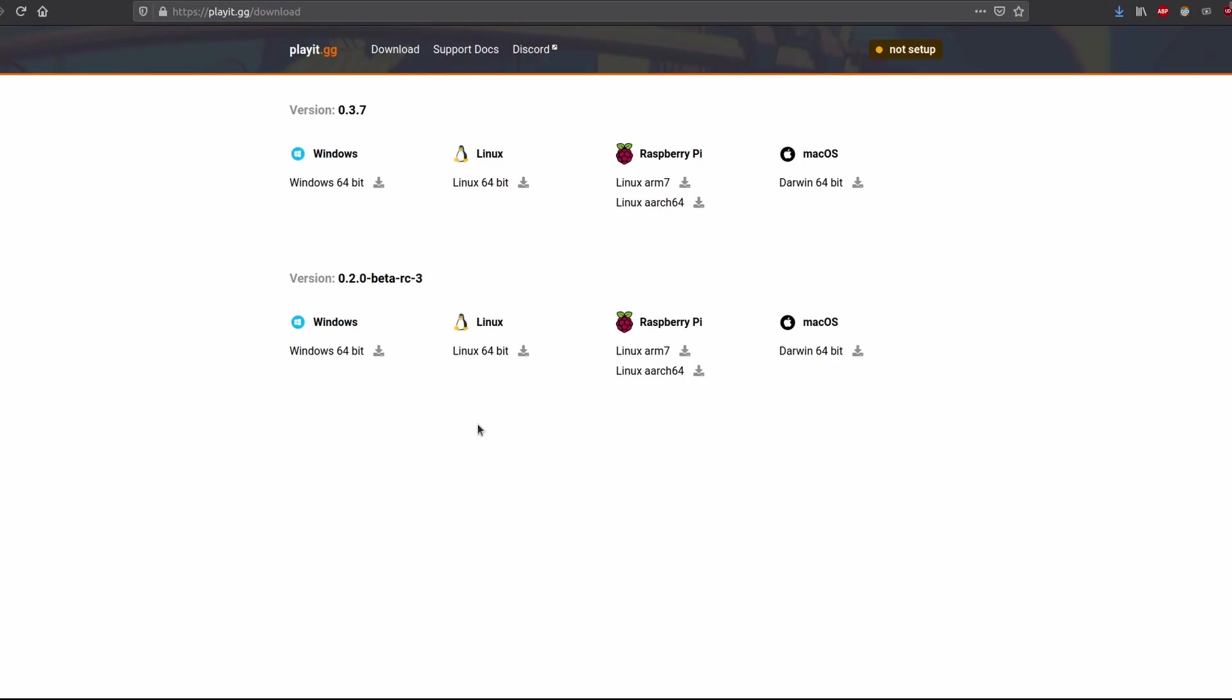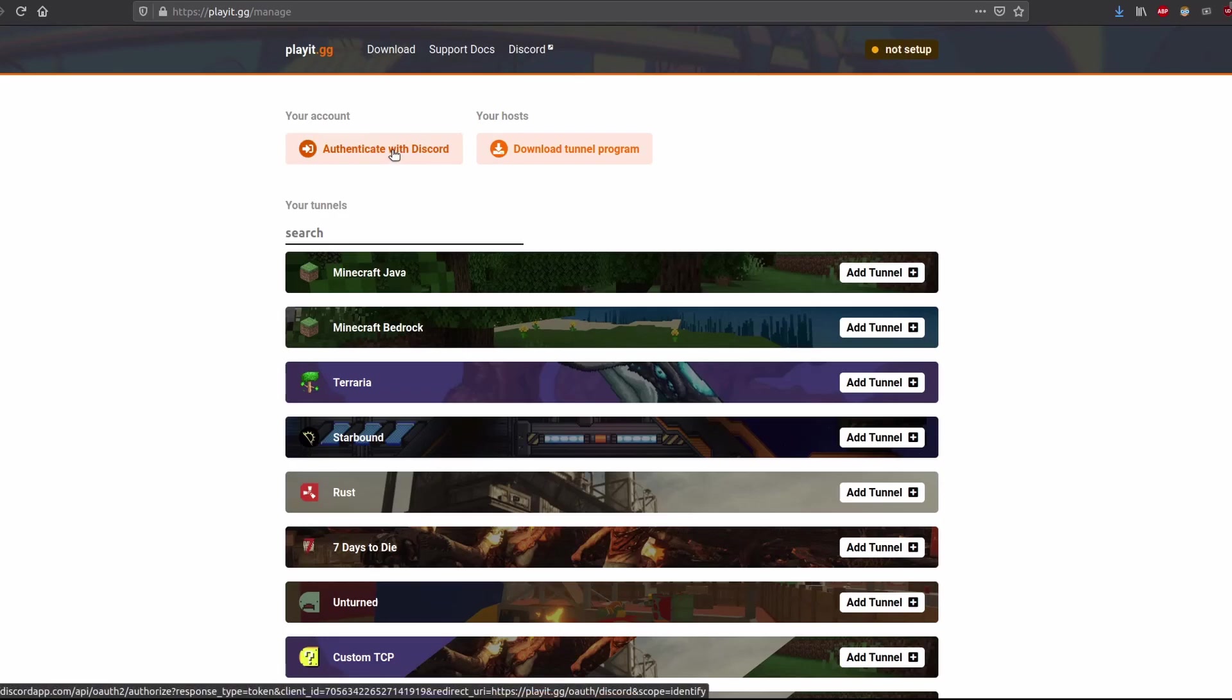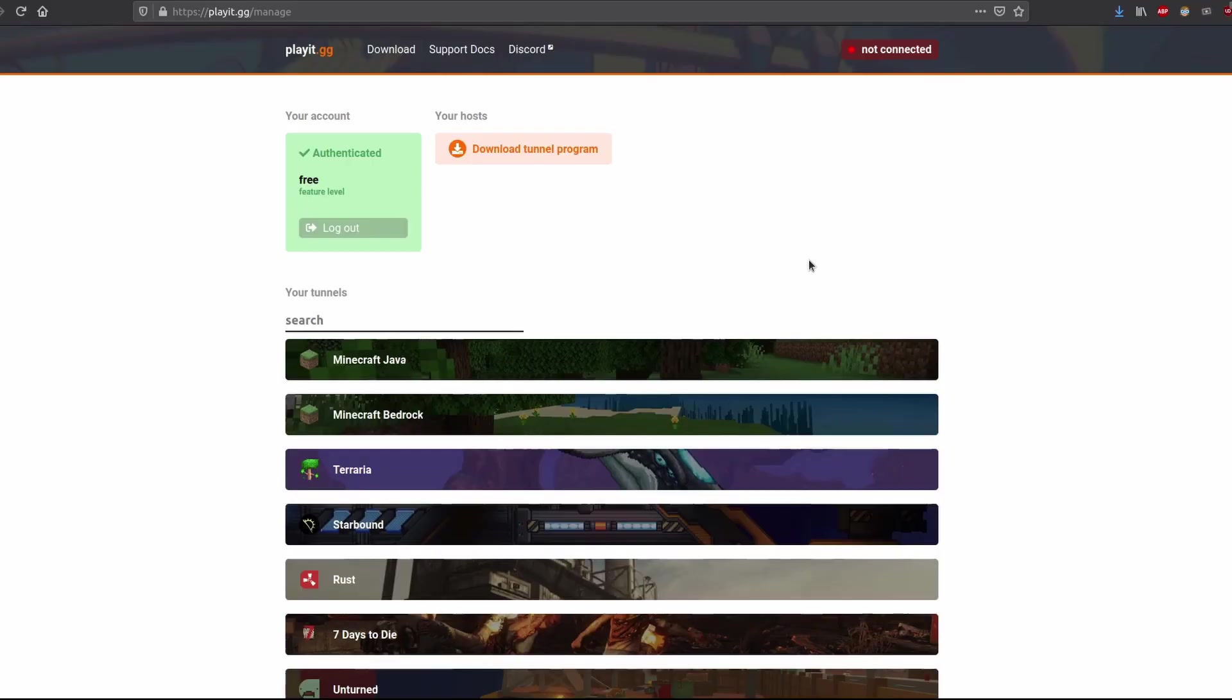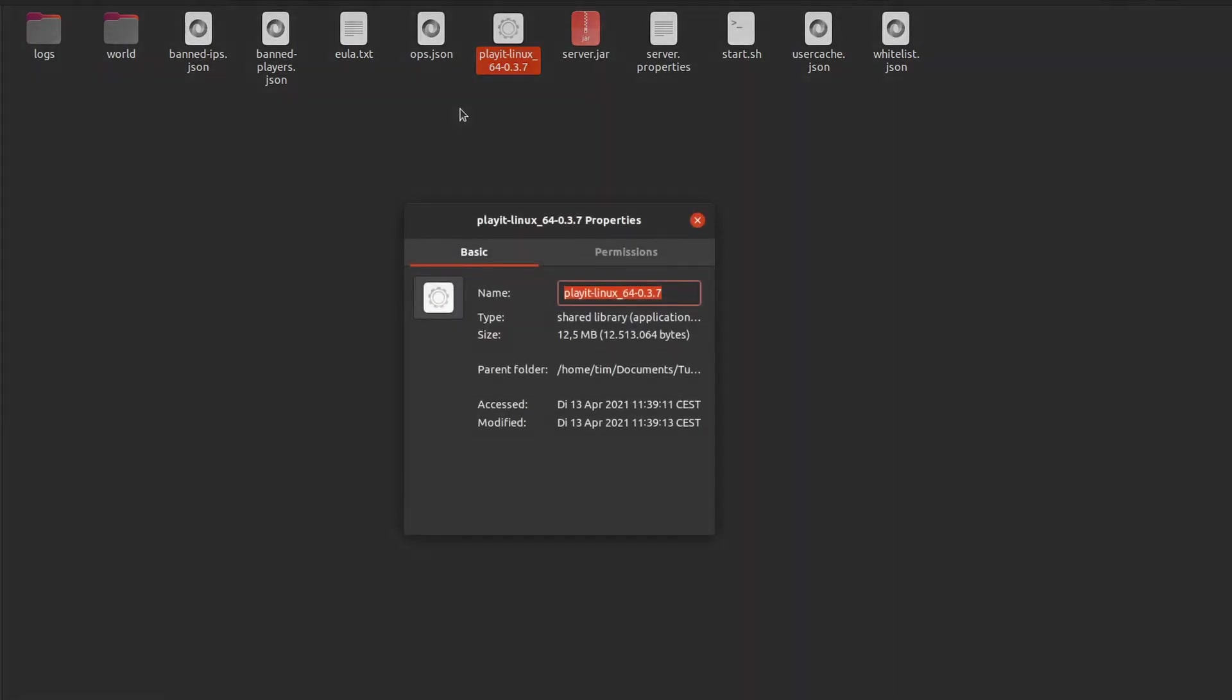This is currently only possible with Discord. If you don't have Discord and don't want it, you can skip to the setup with ngrok. Once we have authenticated, we have to start the program we downloaded.